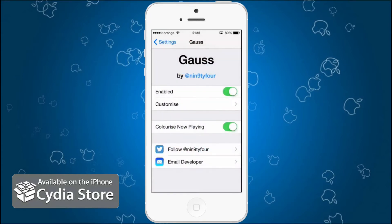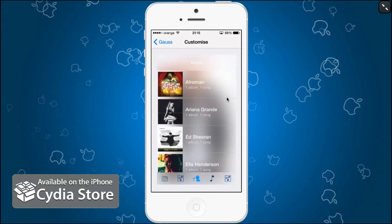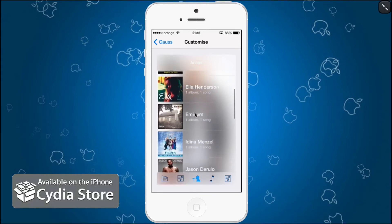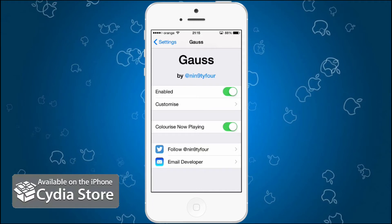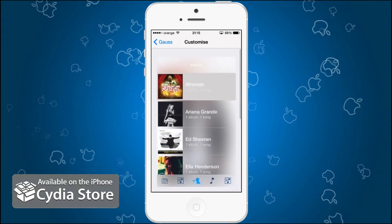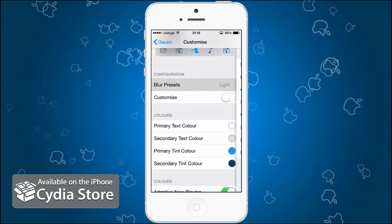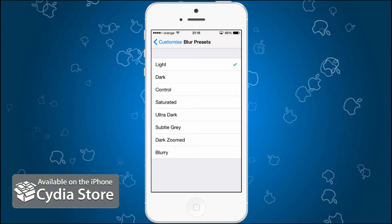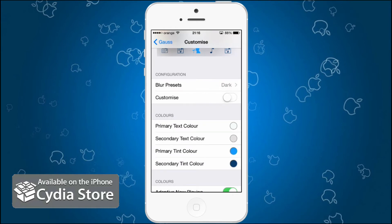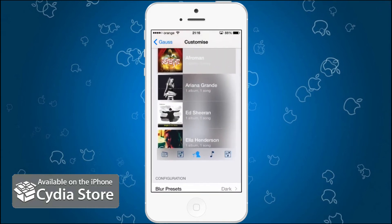You can customize this from the Settings app — just go into the Goss section. You can see a preview of the color for 'Now Playing'. Scrolling further down, you have blur presets: light, dark, control, saturated, and others. You can go to dark, or press 'Customize' to adjust the radius, saturation, and colors. There's also an adaptive now playing toggle and a blur artwork option.